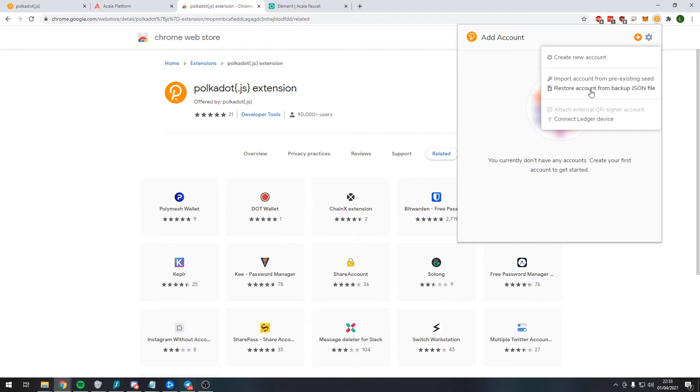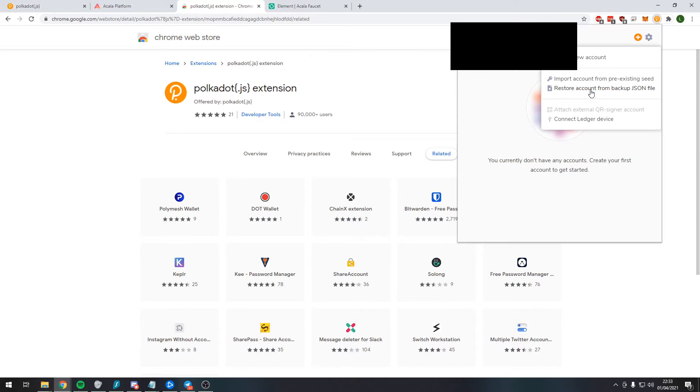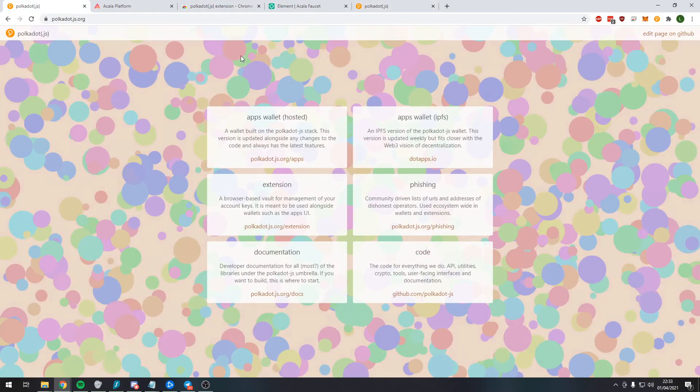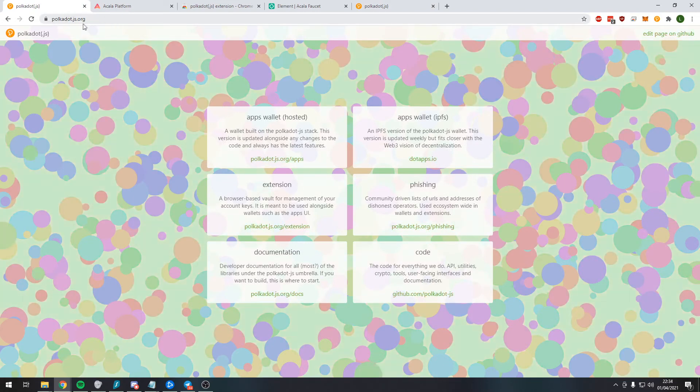And we can restore the account from the backup JSON file which we previously downloaded. Now just in case you have misplaced this file, we can re-download it.